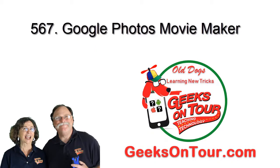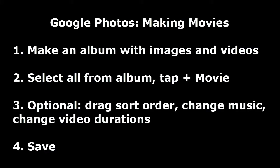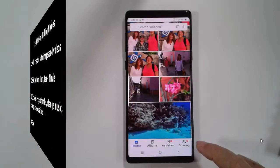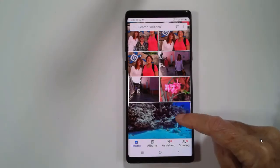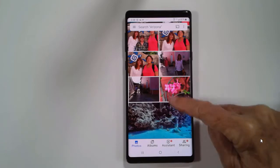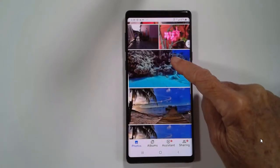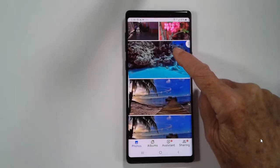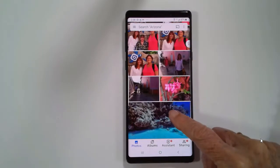Hi, this is Chris Gold with Geeks on Tour, and I want to show you how to use Google Photos to make a little movie. I just got back from a week's vacation scuba diving in the Cayman Islands, and I took lots of pictures.